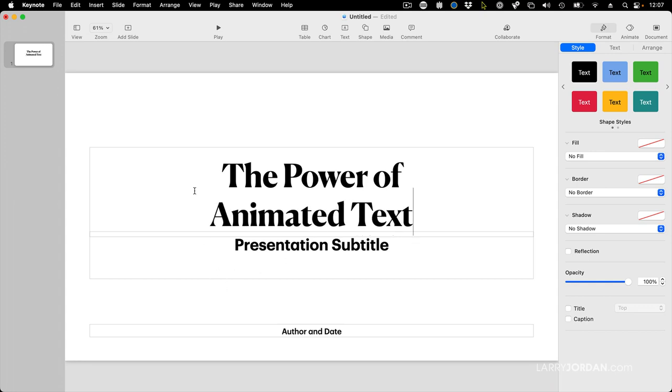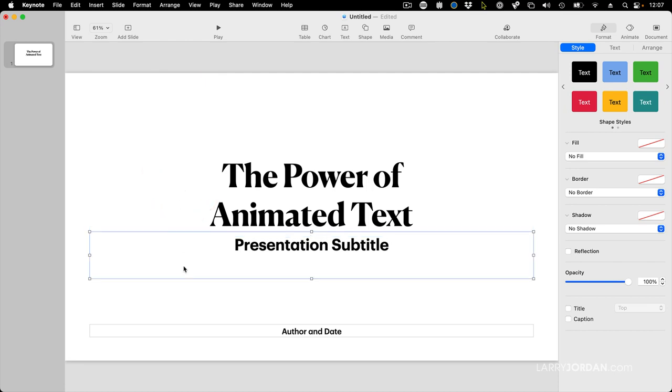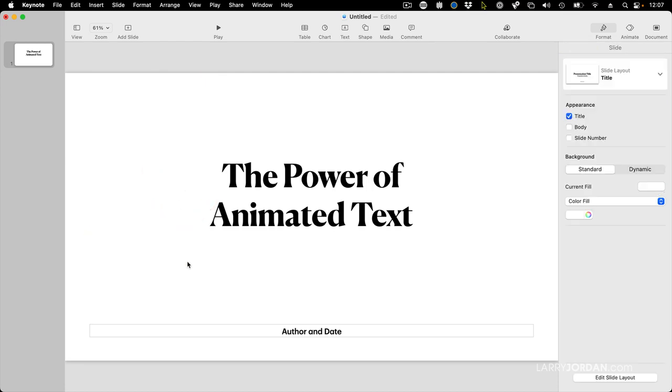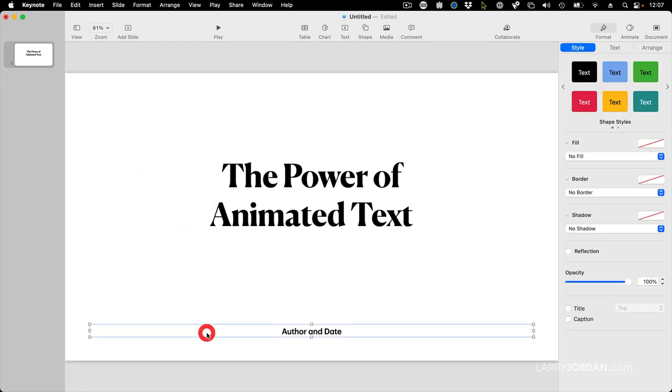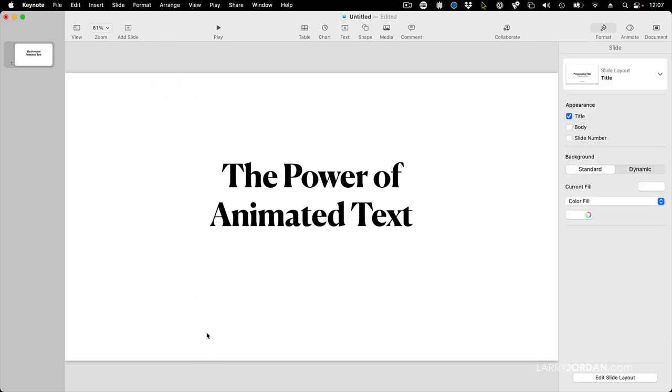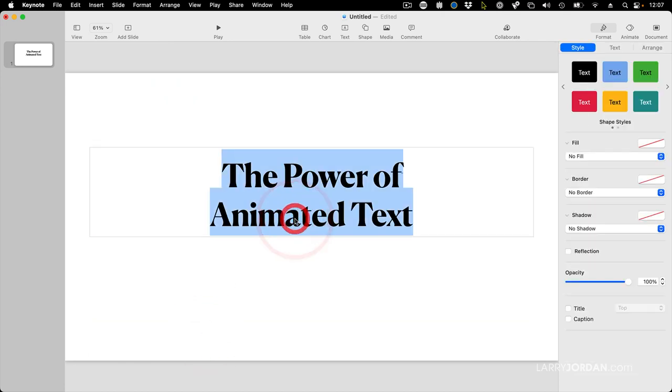Text in Keynote is stored inside boxes. So I don't want this box. I'm going to click inside the box, hit the delete key, click inside this box, hit the delete key. I just want to work with the power of animated text.